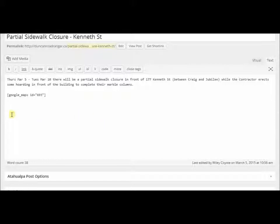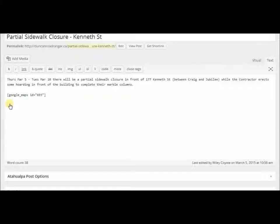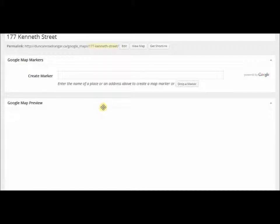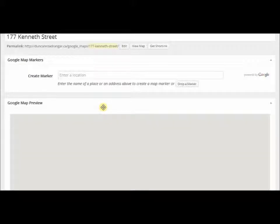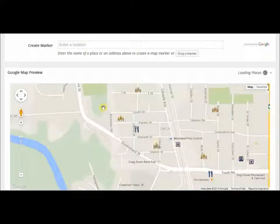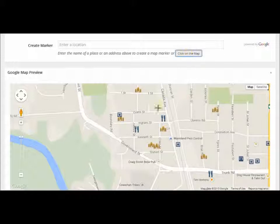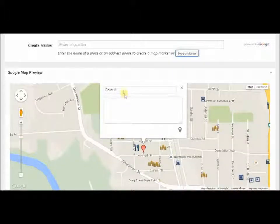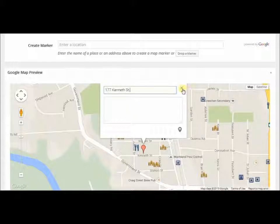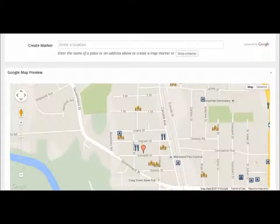So we'll just work around this one. I go back to Google Maps in the left sidebar, go to all maps, and here's my Kenneth Street map — edit. Sure enough, if I look at the map there is not a marker. So I'm going to drop a marker, click on the map, and I can just say 177 Kenneth Street. Over on the right-hand side I'm going to do update.